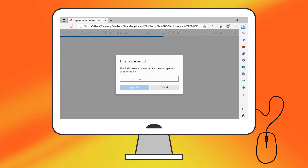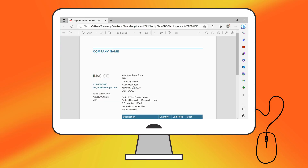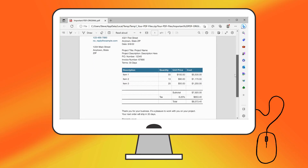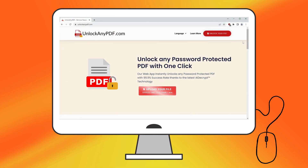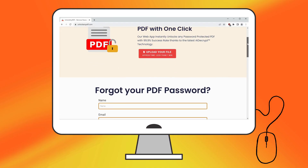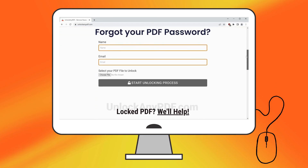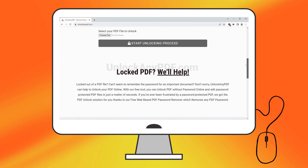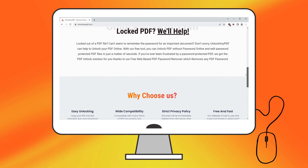And there you have it! Your PDF is now unlocked and ready for use. UnlockanyPDF.com provides a free and straightforward solution that works with various PDF formats.